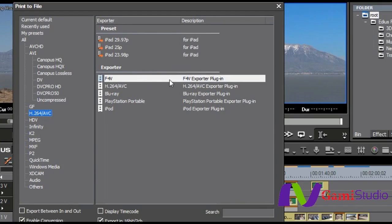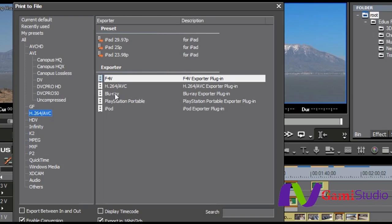but we also have the exporter, now brand new to 6.5 for Flash, Blu-ray, so you can come in here and create a file for Blu-ray, iPod, PlayStation Portable, so you can come in and set up your own parameters and then create your own preset that you can use later on.